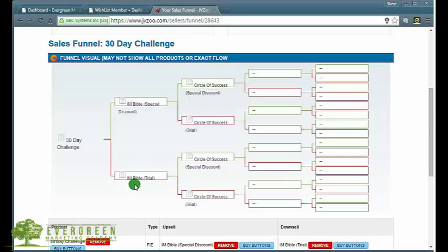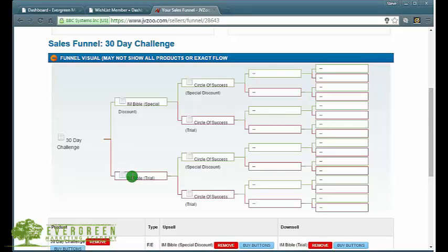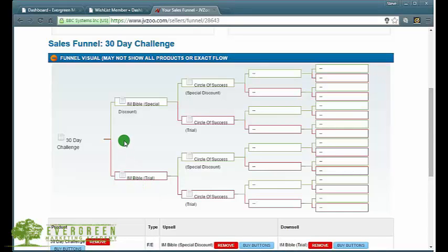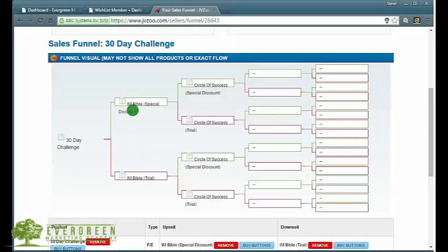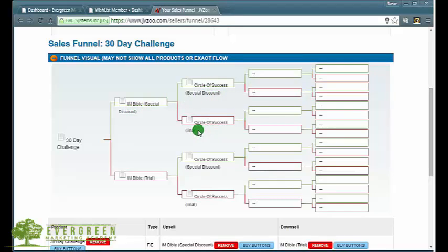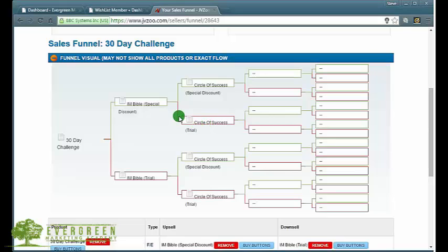This trial version allows them access for a certain period of time, and then they get billed the remainder of whatever they didn't pay. Let's say the trial is $1 and they pay the $1 initially to access the trial, and then they pay the remaining sum from the original price, which I think is $27. They would be billed $26 and then they get the full IM Bible.